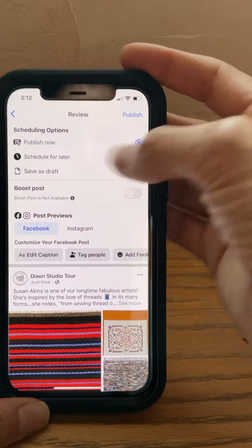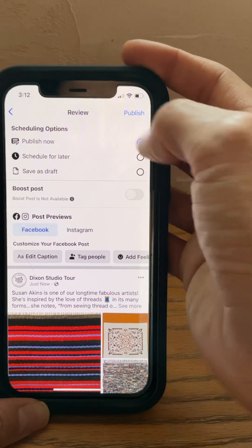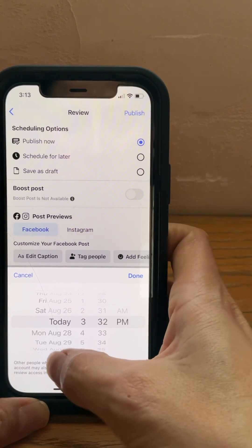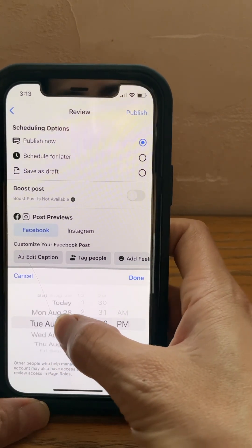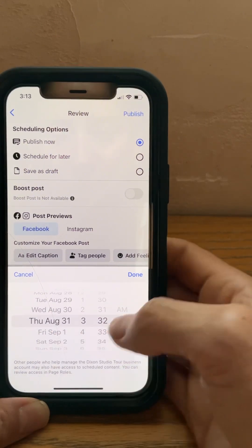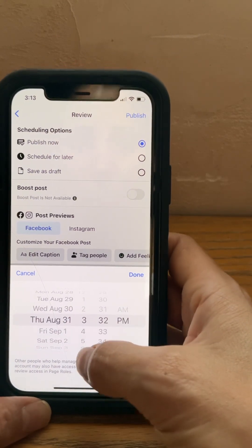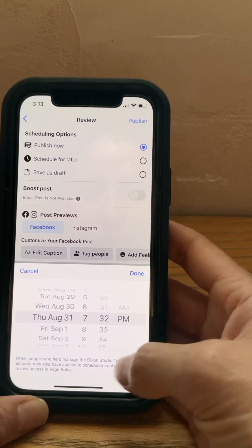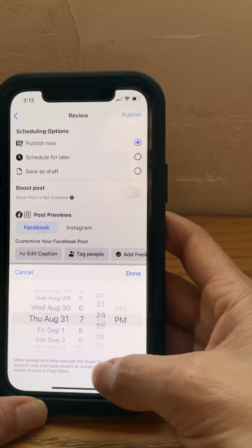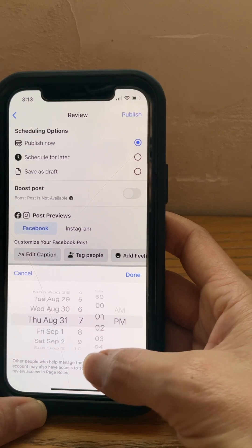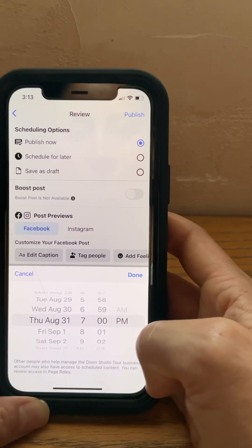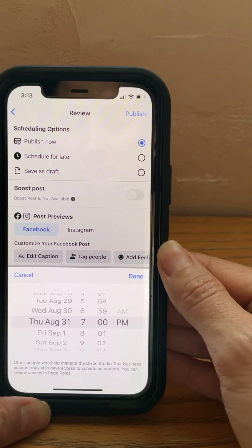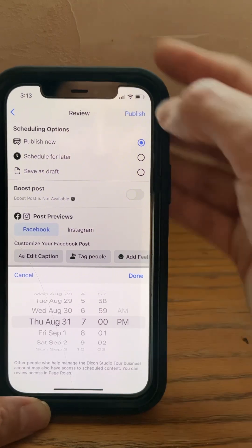If you want to publish now, you can just hit 'Publish,' or you can schedule for later. For example, let's say you signed up to post on Thursdays — you can set it up for Thursday. You can look up what are the best times to post on Facebook and Instagram on certain days, but just keep it simple. Usually sometime around seven o'clock is a good medium between the two. And then you would hit 'Publish.'